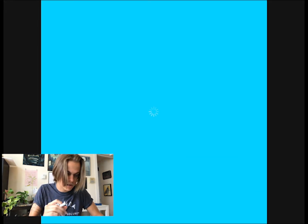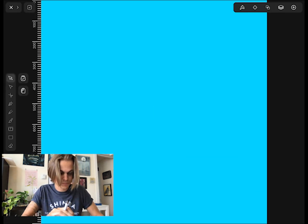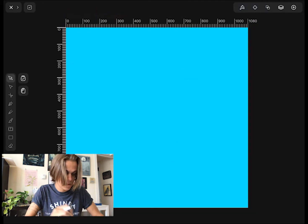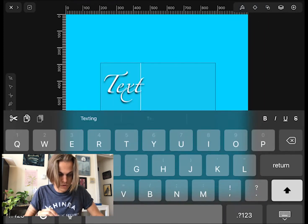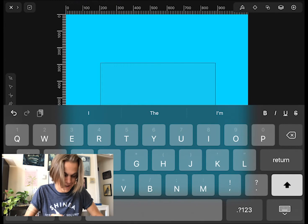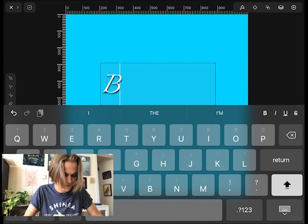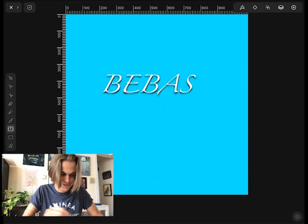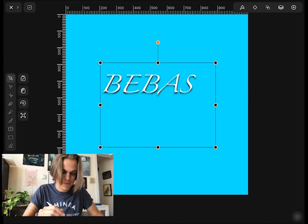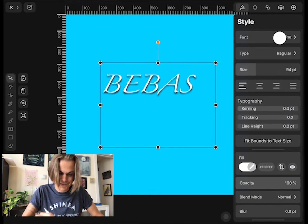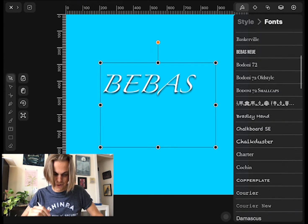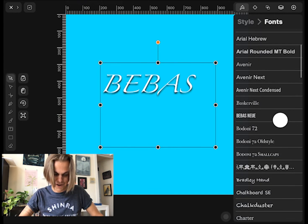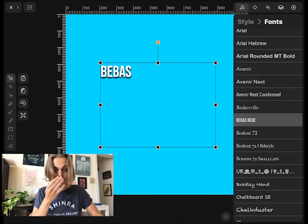if I grab a text box, Bebasnew should be an option. Let's go ahead and type something out. Let's open up my style and scroll up. There it is. Done.